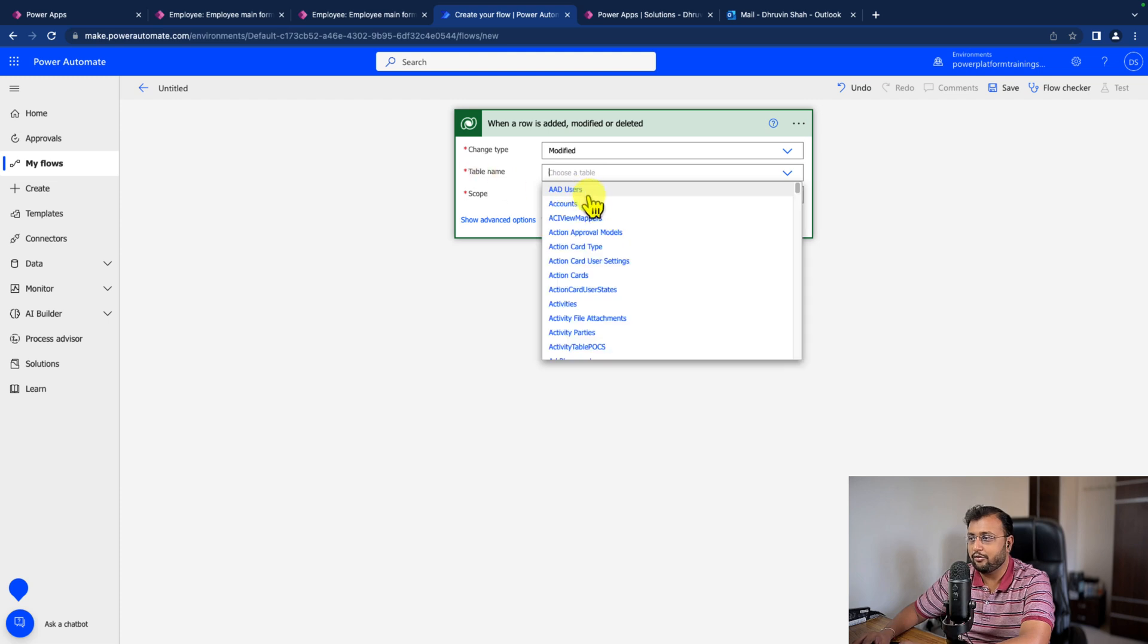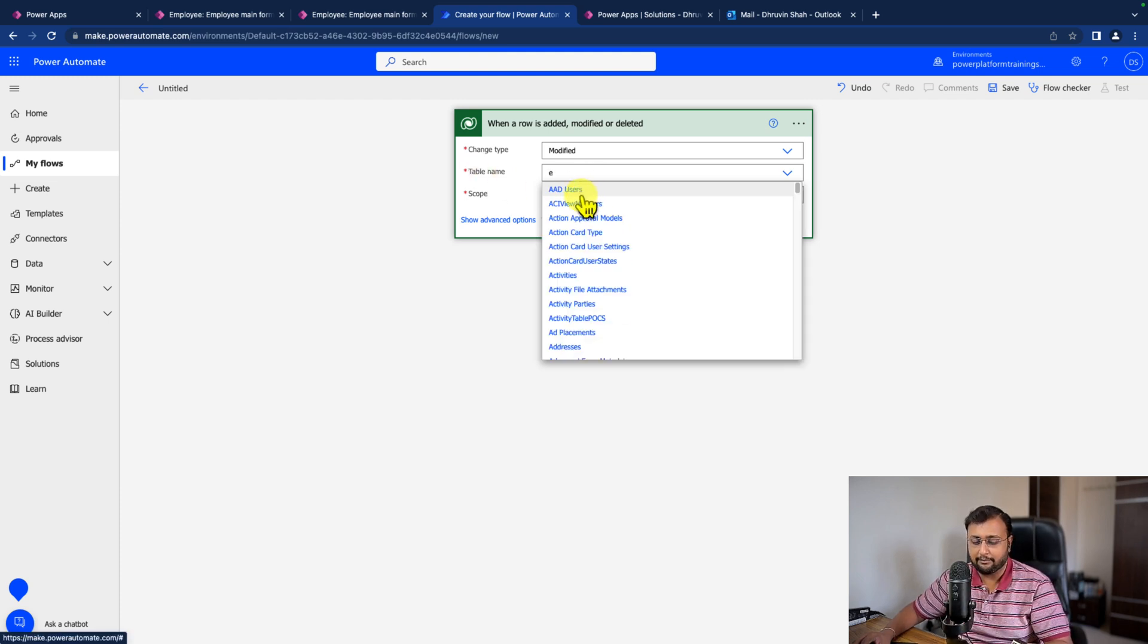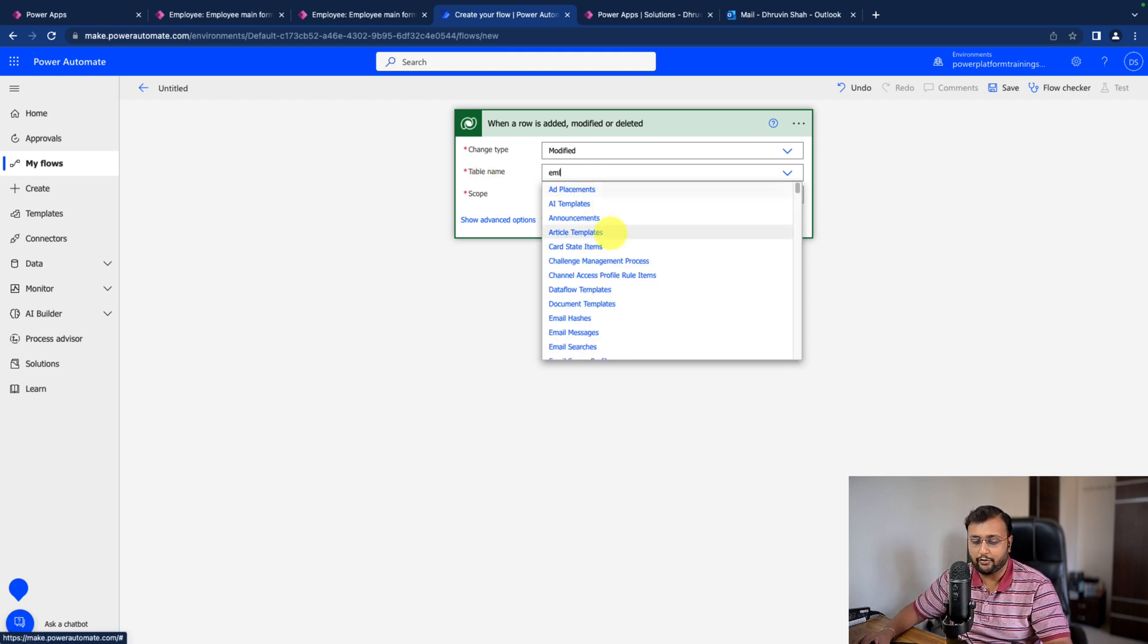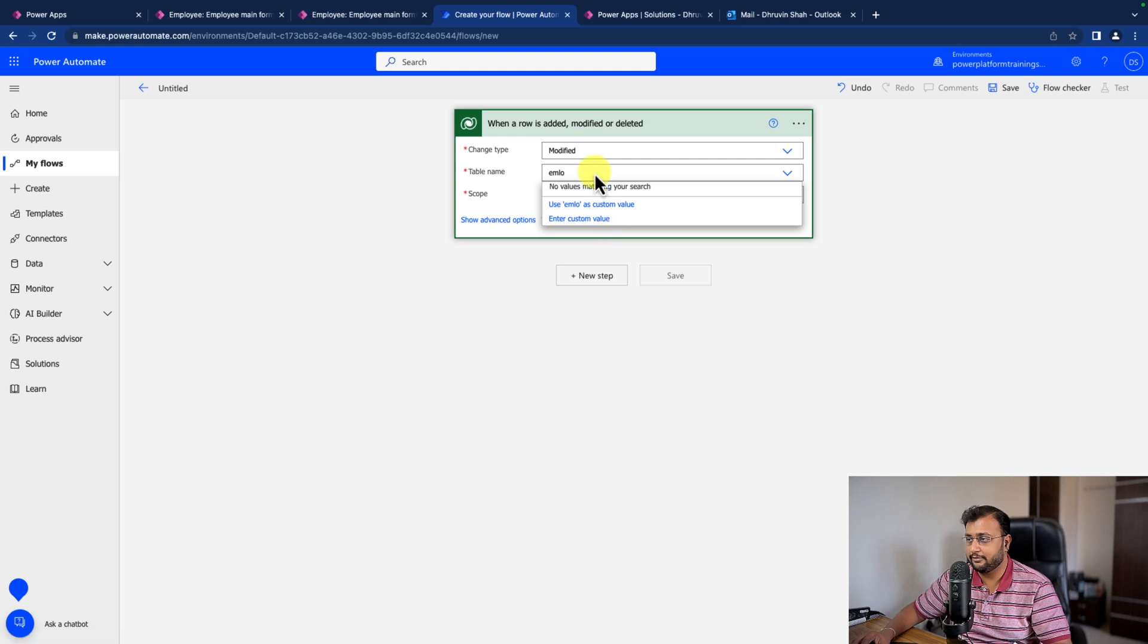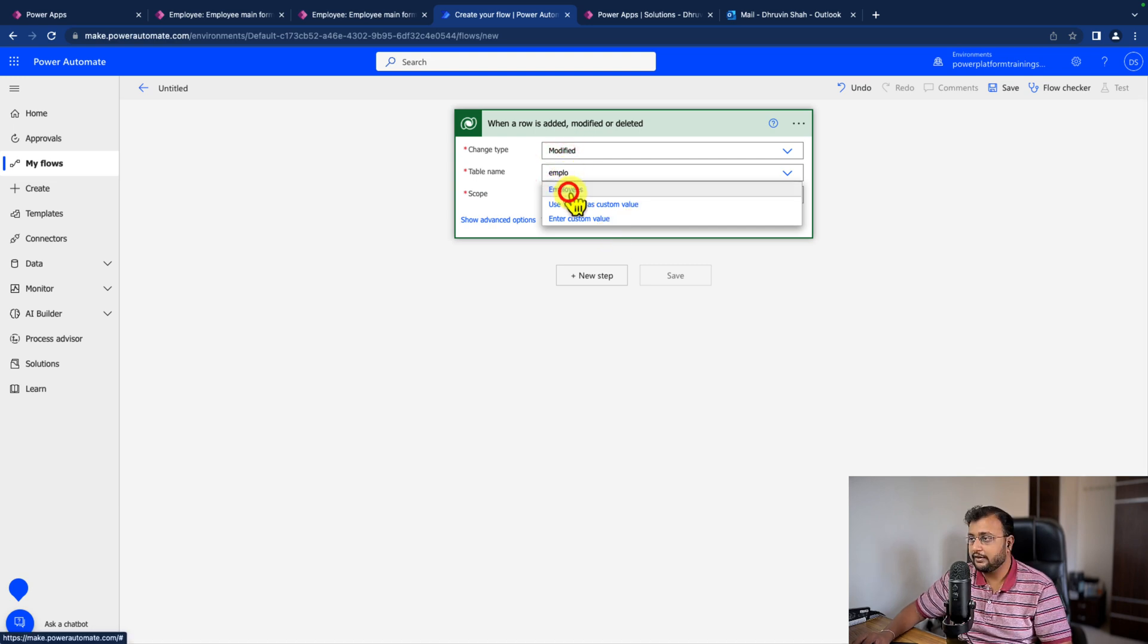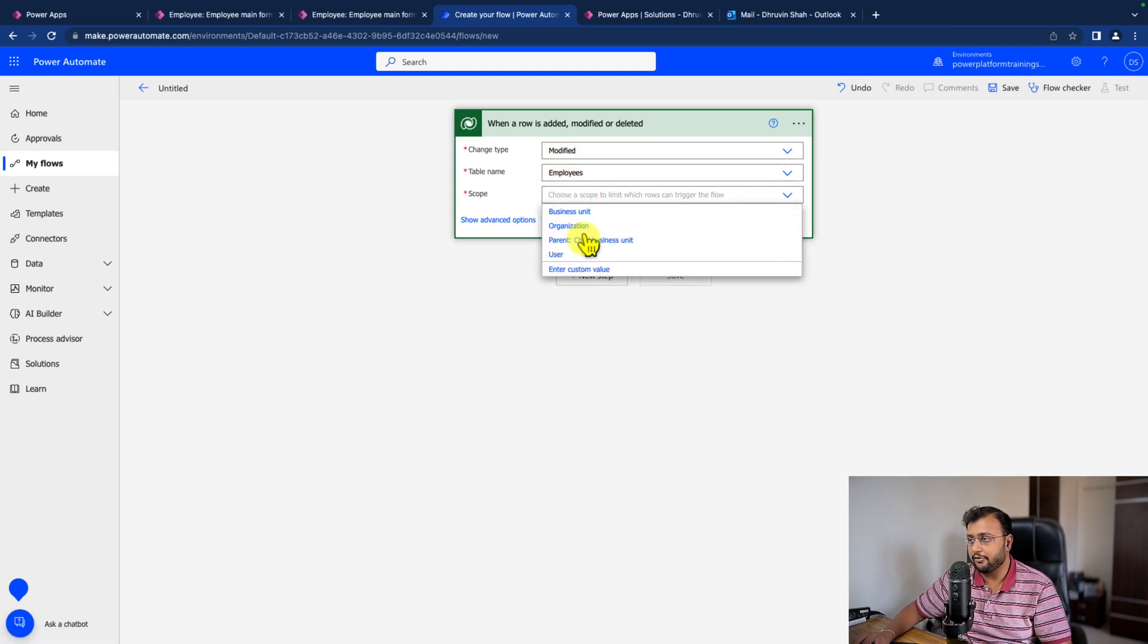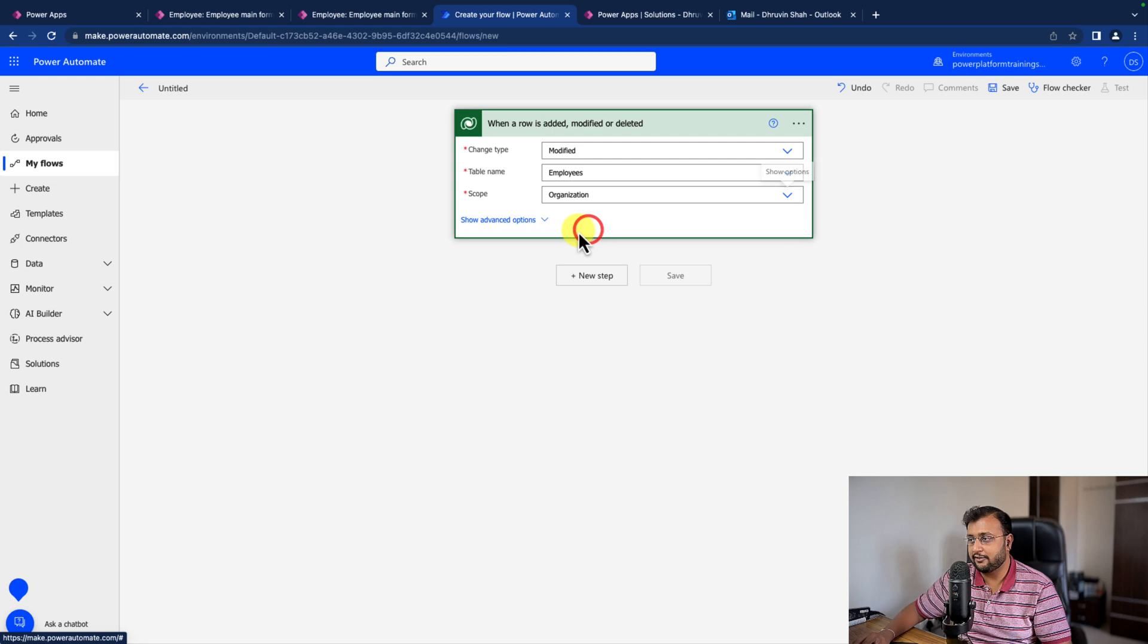And now let's provide the table name. So in my case, the table name is employees. So let's provide the table name and provide the scope. I'm providing this as an organization.